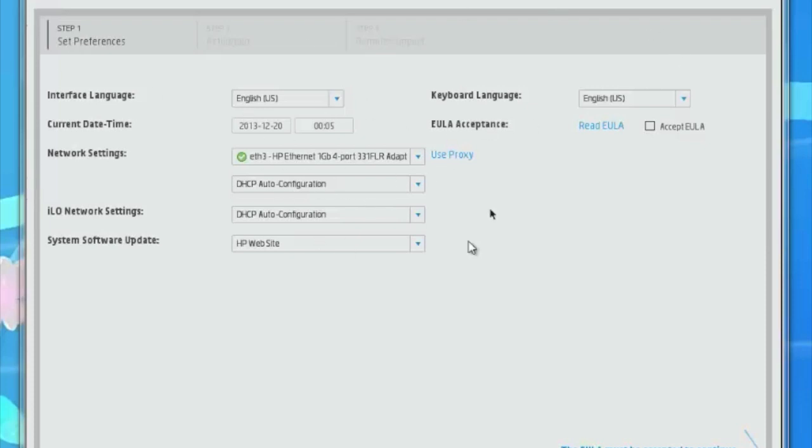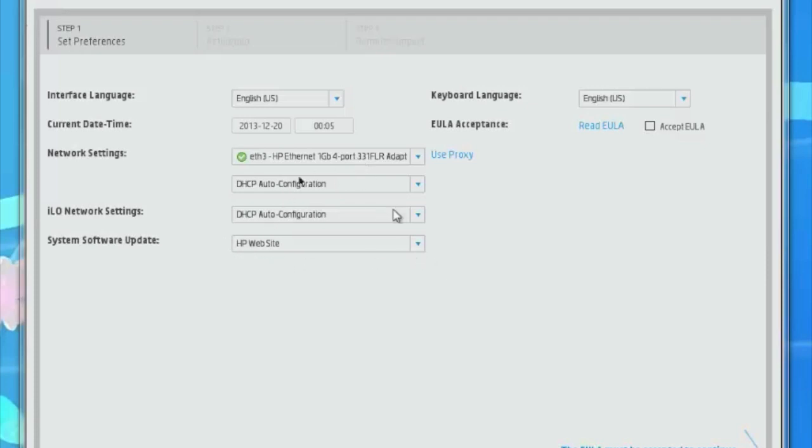We're going to be configuring the RAID array and the operating system. This is a DL380P Gen 8 server. It already picked up my Ethernet card that I have plugged in and everything else is default. We're going to click on accept EULA and hit continue.